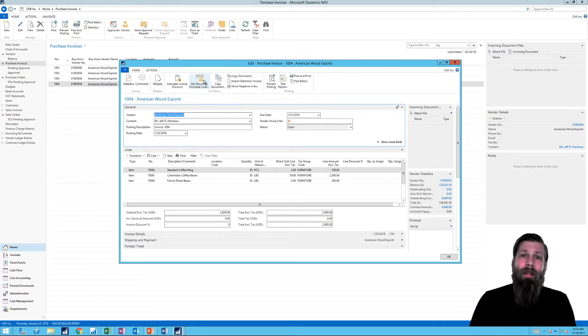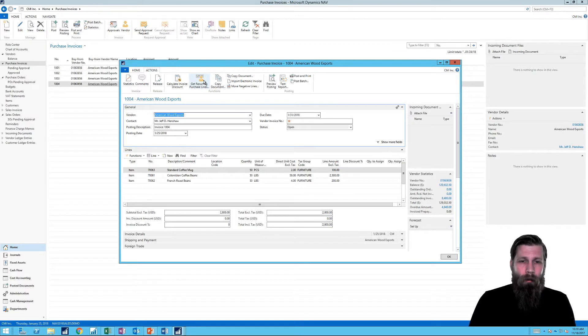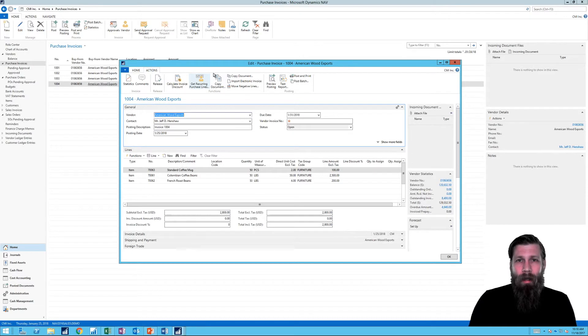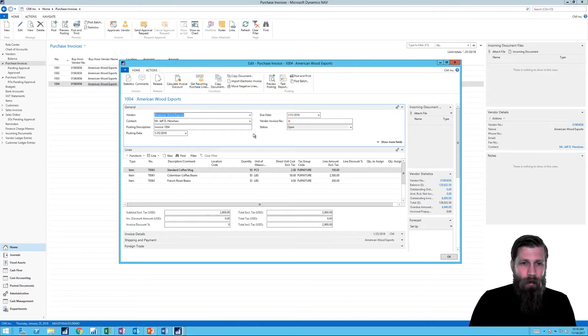I want the entire thing to copy over. And there is, of course, a way to do that in NAV and that is called copy document. So I'm going to show you that.